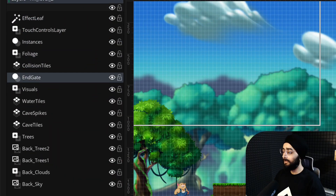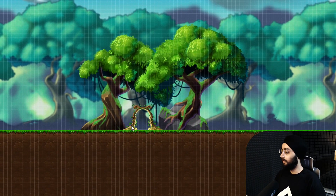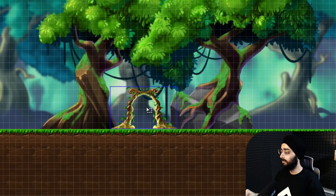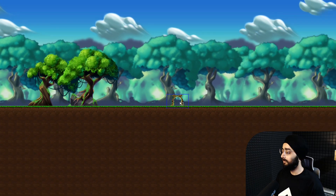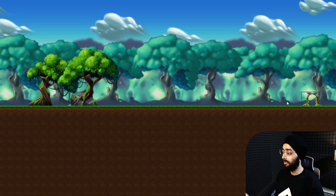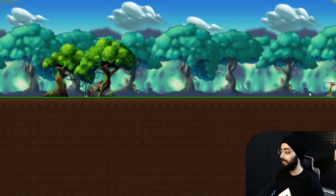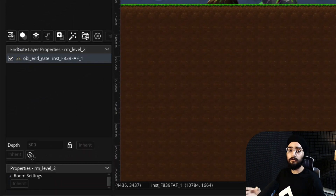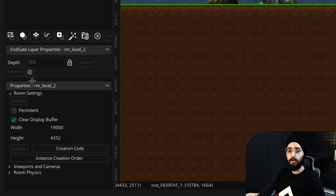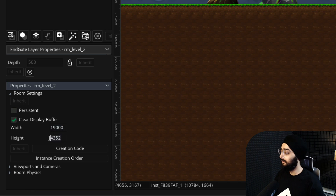This end gate layer contains only one instance, which is this end gate where you finish the level. So if you make your level longer, you can simply move this instance and place it where you want the level to end. And if you think that this room is too large or too small, you can always resize it in the room settings down here.